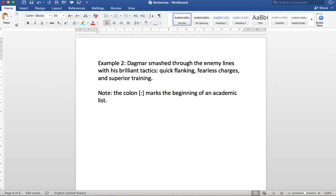Perfect. Wonderful. So part of your asynchronous study is going to be to try out these example sentences. Watch the video, of course. Take notes. And then you're going to try to make three examples of each of these new sentences that we've learned about.